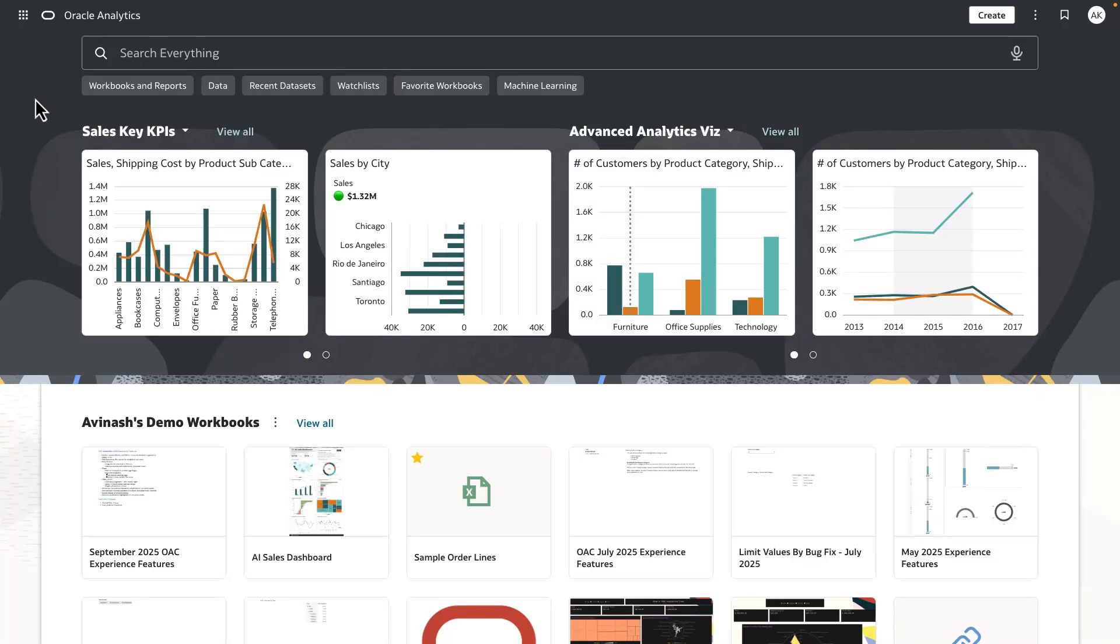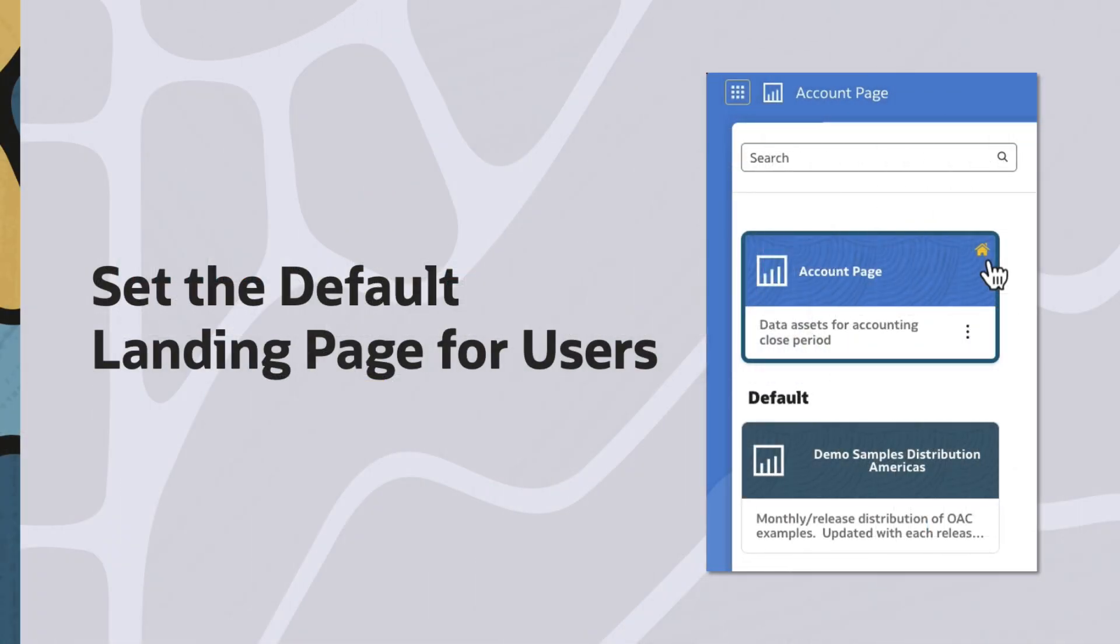Hey everyone, when a user logs into OAC, they land into the default Oracle Analytics home.